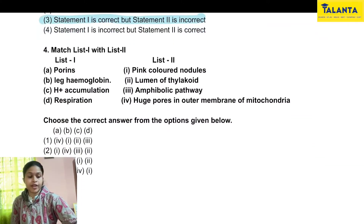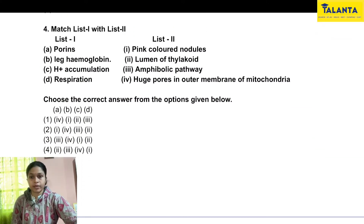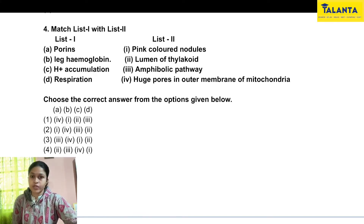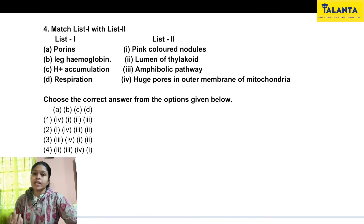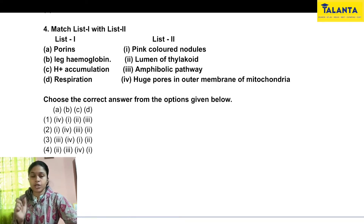The next variation of question is 'match the following.' We need to correctly match pairs from List 1 and List 2.